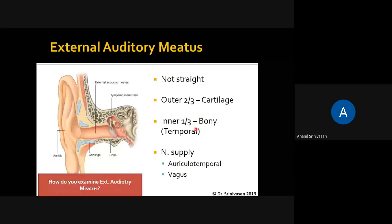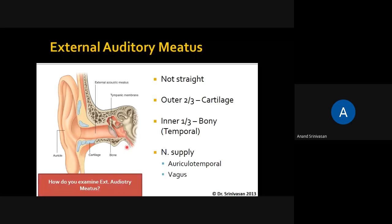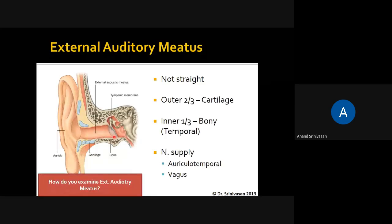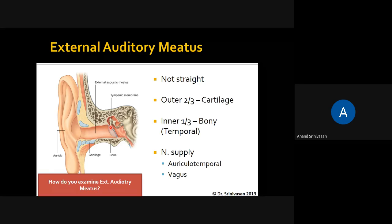To examine the eardrum, you need to pull the ear upwards, backwards, and outwards — this will straighten the auditory canal so you can see the eardrum a little bit. In children the external auditory canal is straight, but in adults it is not straight, so you need to pull the ear to straighten the canal.